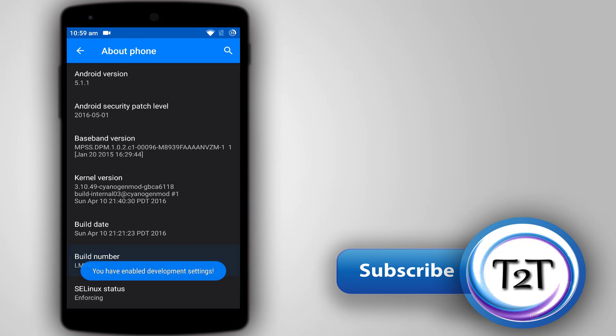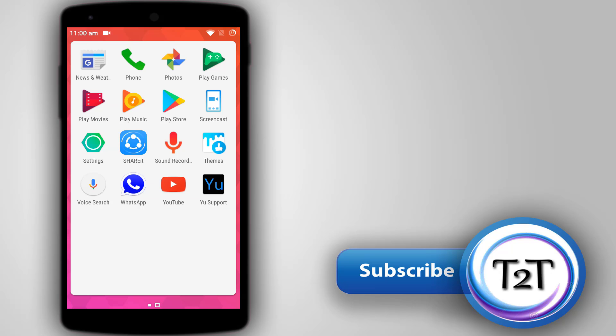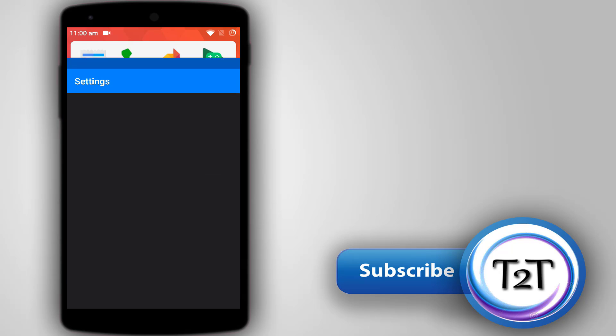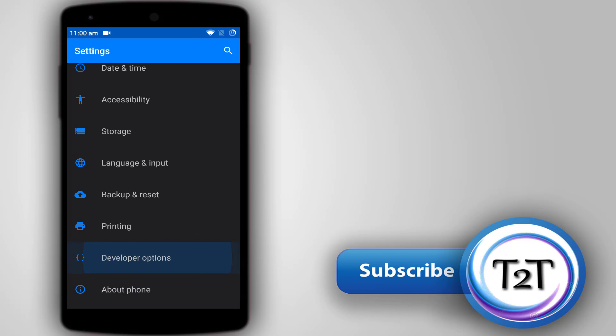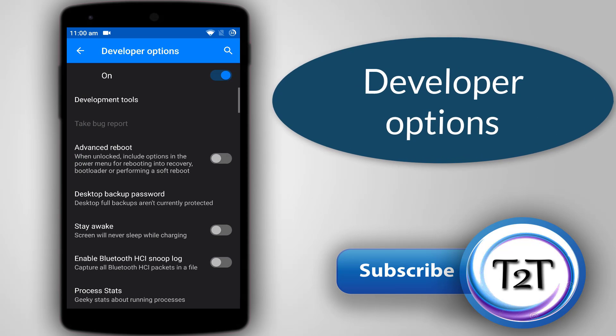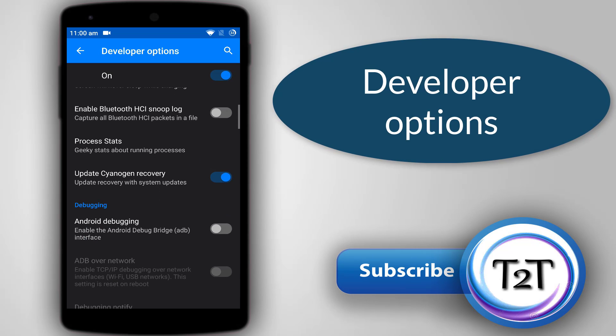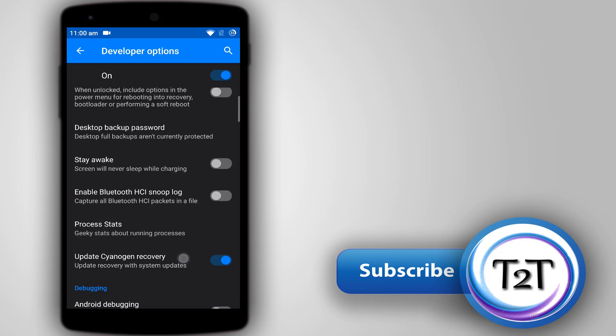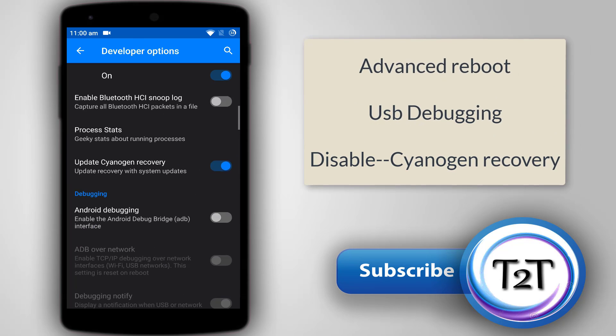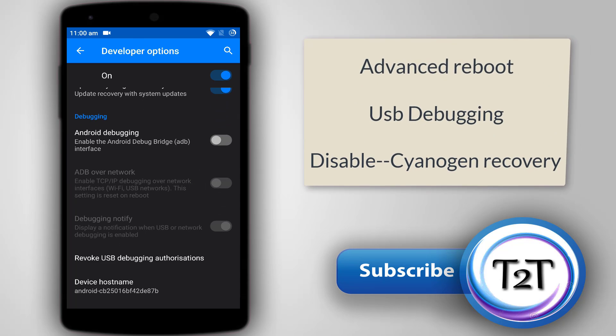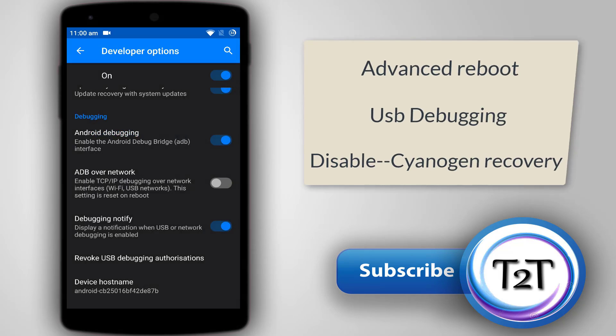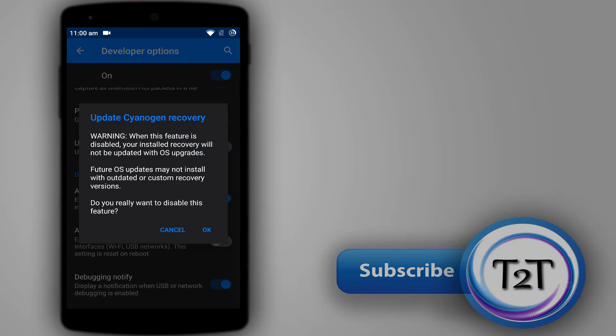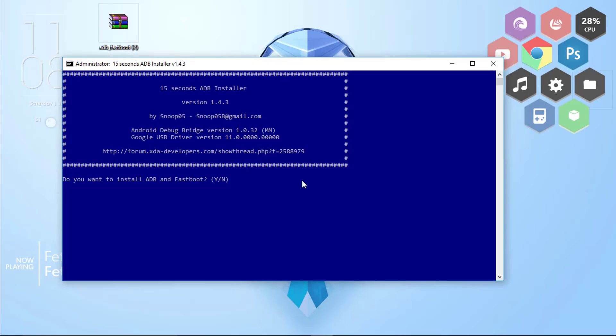Once you have the developer settings enabled, you can see a prompt like this. Go back to settings and click on Developer Options. Right here you need to enable the advanced reboot options, enable Android debugging, and disable the verify apps over USB option.